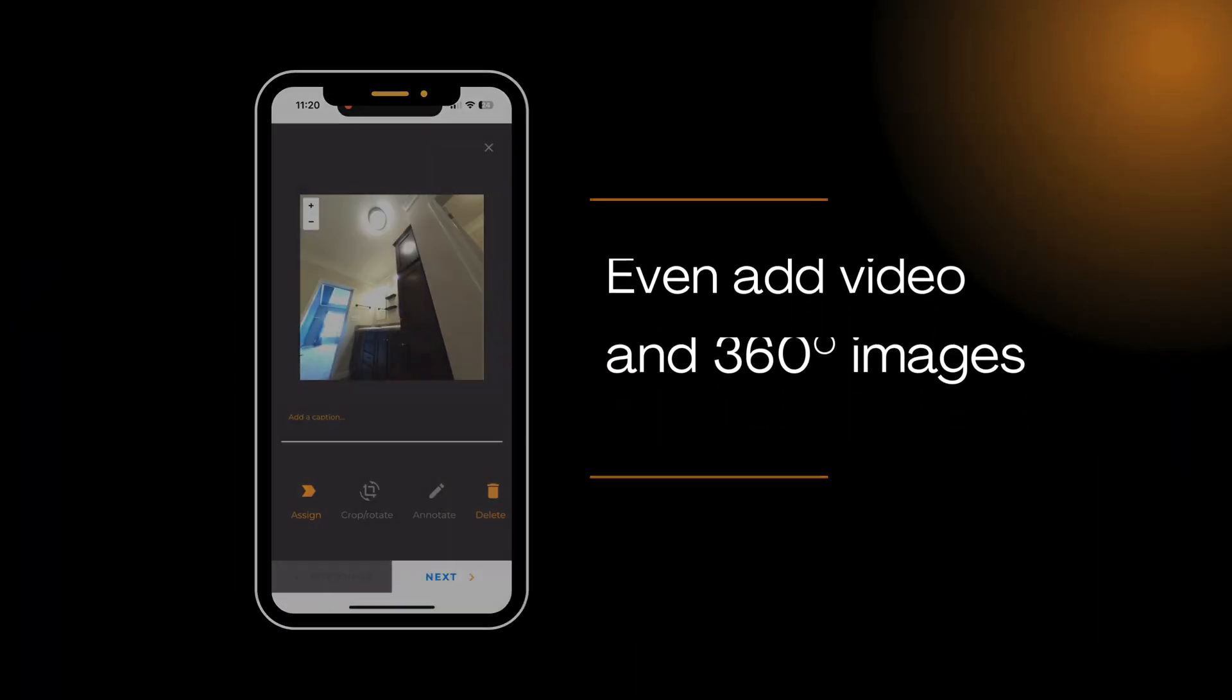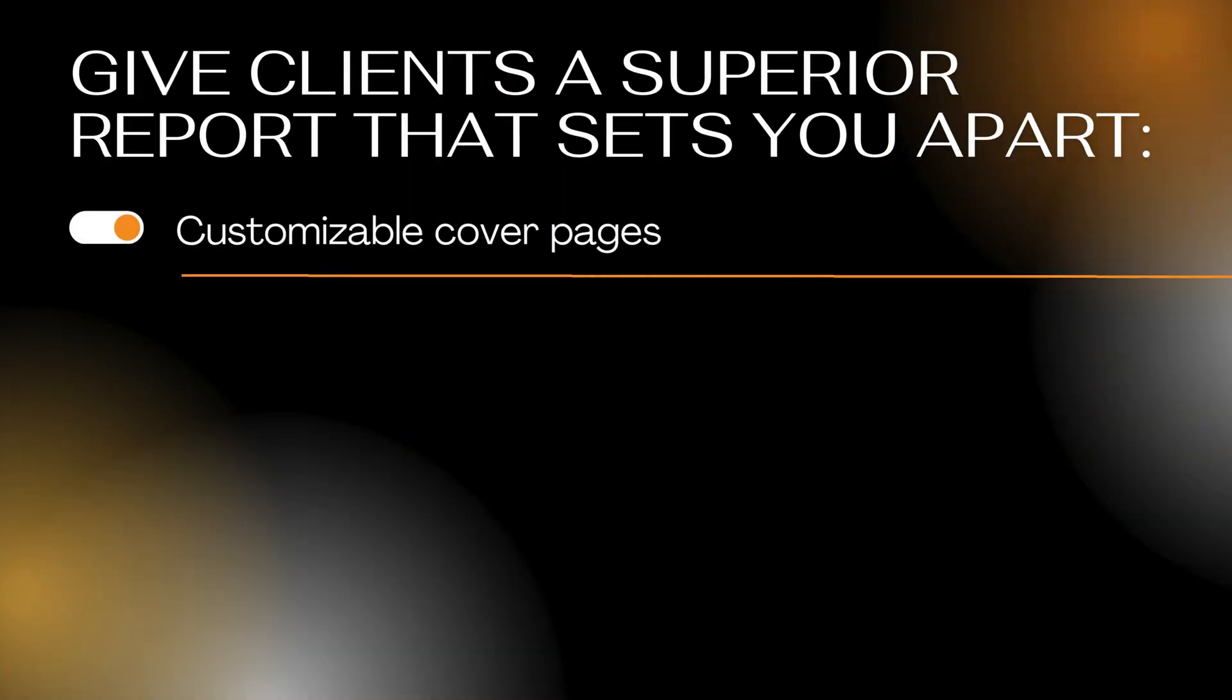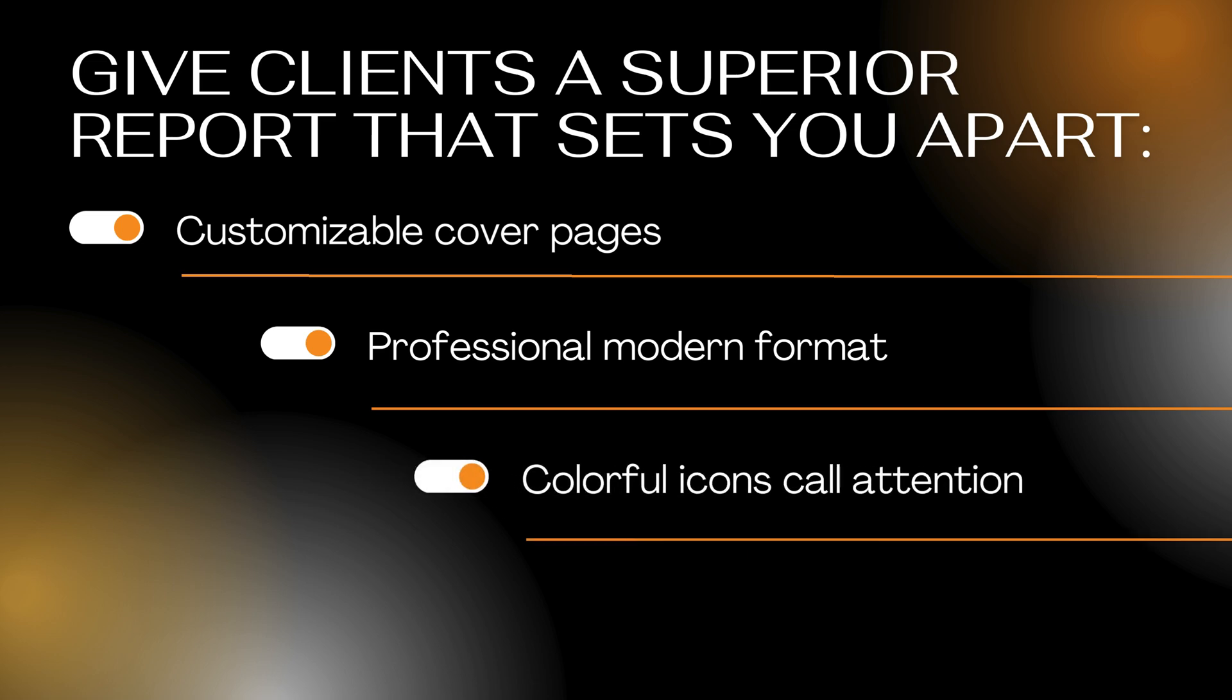Impress clients with a superior report that sets you apart: customizable cover pages, professional modern formatting, colorful icons that call attention, and large easy-to-read font.